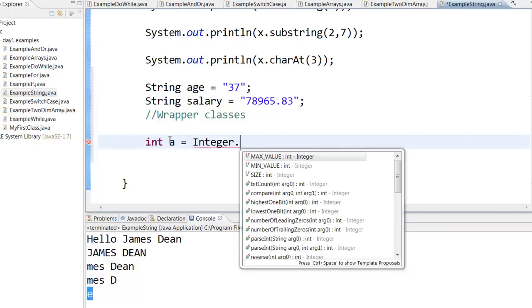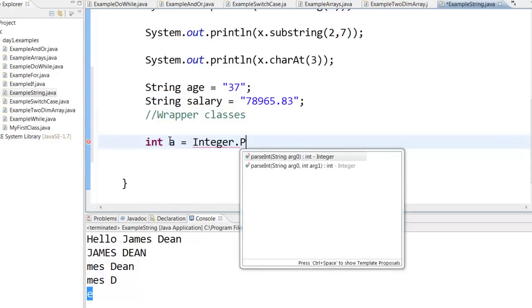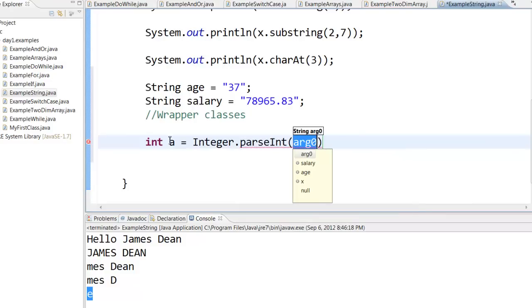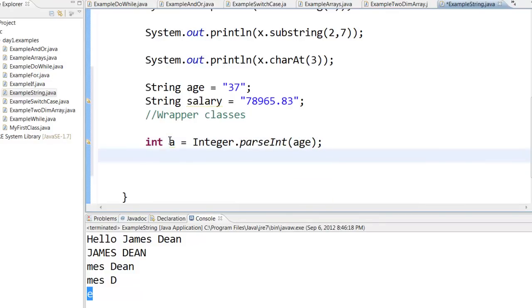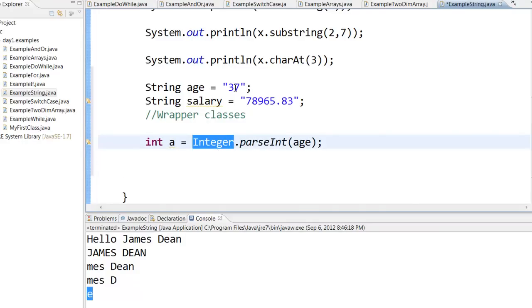You can say Integer.parseInt and then you can parse this particular string. So what this will do is this particular class called Integer will take the string of age 37 and it will convert it into an integer and it will assign it to a.